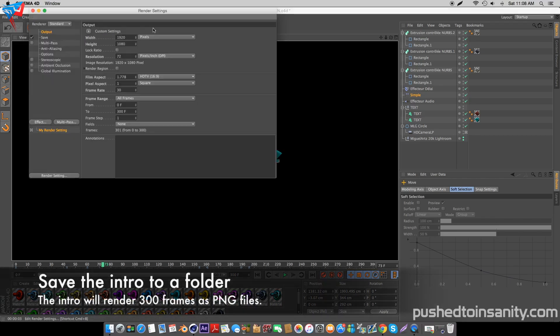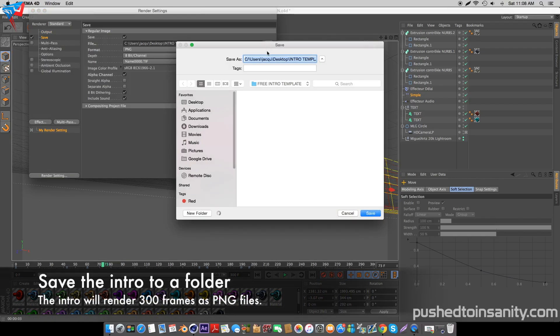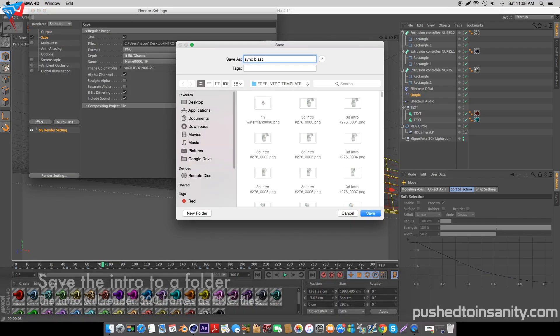Once you guys have finished editing your color and your text, go to your render settings and save your intro to a folder. Your intro is going to be rendering as a PNG sequence, so it's going to render 300 frames of your intro as PNG files.